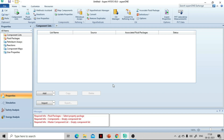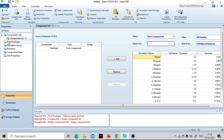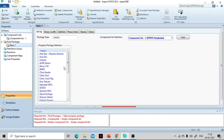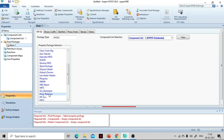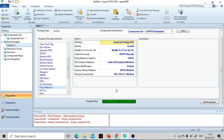Now we are in the HYSYS environment. The first thing is to define the component, which is methane — click on methane and press Add. Methane is selected. The next step is selection of fluid packages; we will use Peng-Robinson as the fluid package. The detailed explanation for this choice is given in the first tutorial of this series. The property environment is now specified.